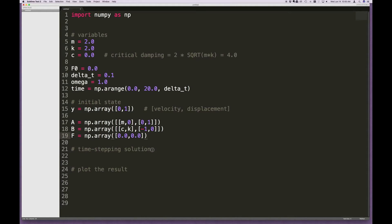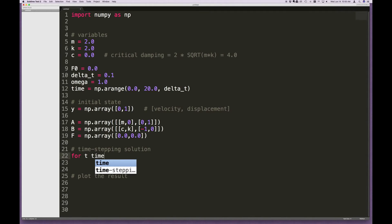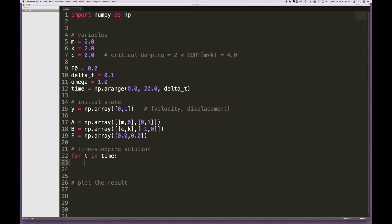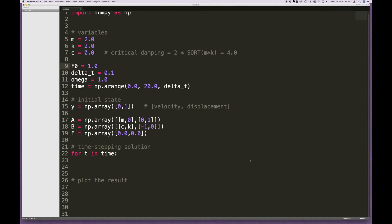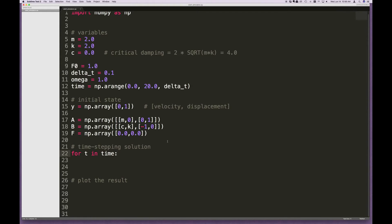Now I want to implement the time-stepping solution. I'll loop through my times with 'for t in time.' At each time step, the first thing we want to do is calculate F. F is a vector with two elements — the forcing function comes in at the top element. So I define it initially as 0 as a placeholder, then replace it with the actual force. I'll save this file as Single Degree of Freedom Simulator dot py.